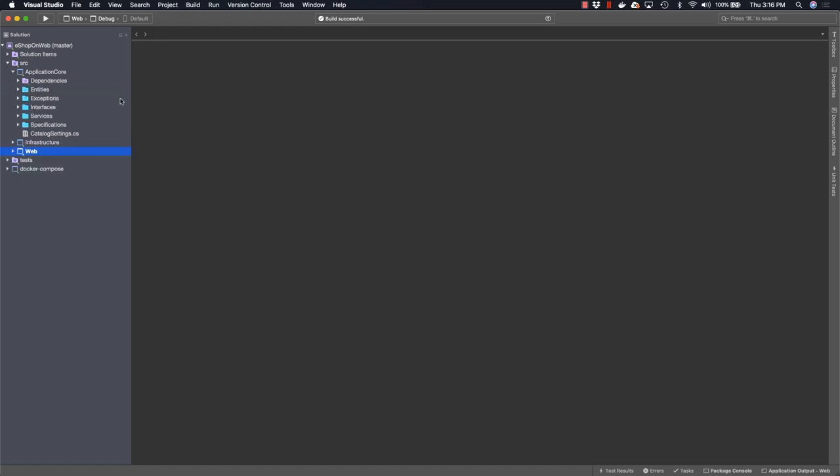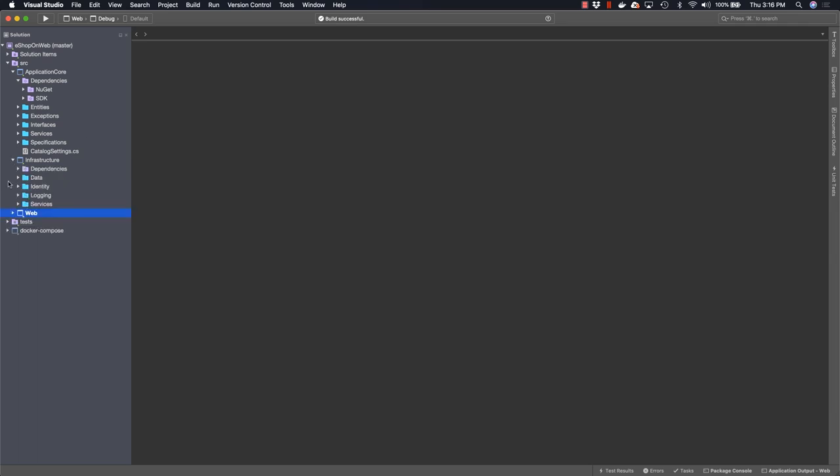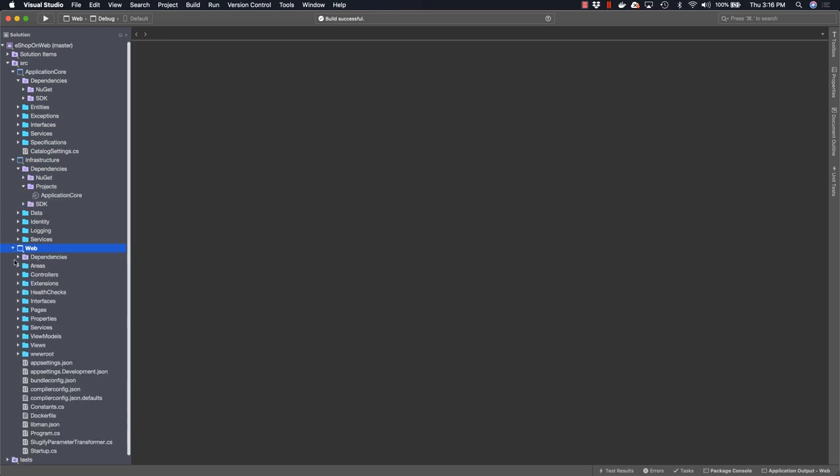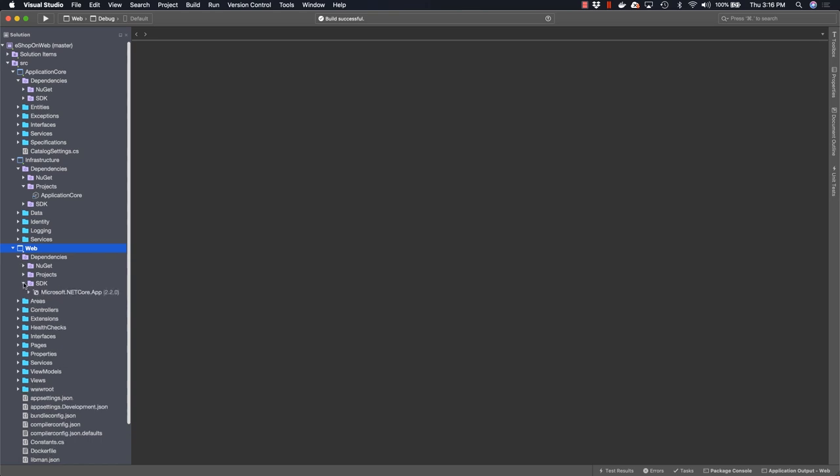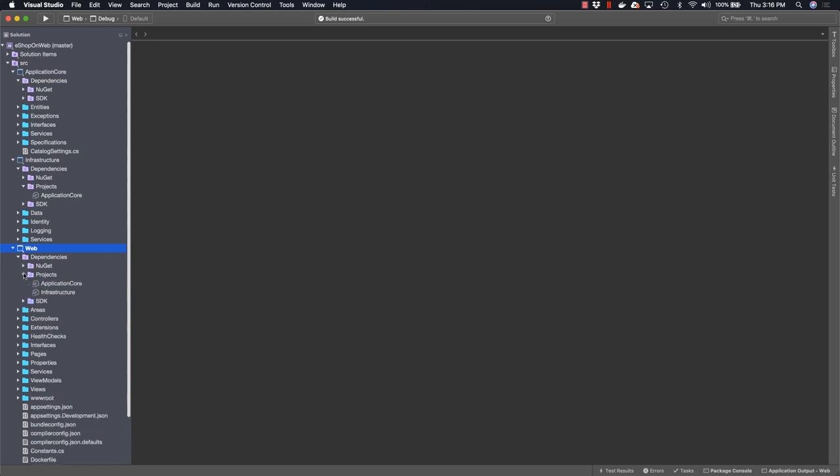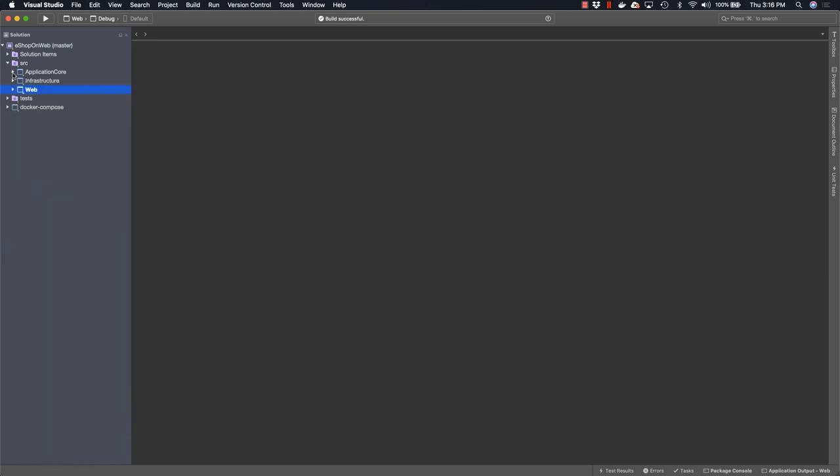The application core is the core of the entire app. All the other dependencies in the system depend on it. So if you look at its dependencies, you'll see that it only has dependencies on a few NuGet packages and the .NET SDK itself, but not on the other projects. If you examine infrastructure, you'll see that it depends on core, and likewise web has dependencies on both core and infrastructure.